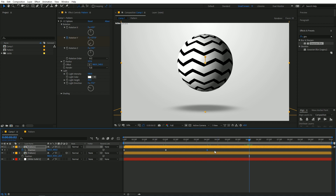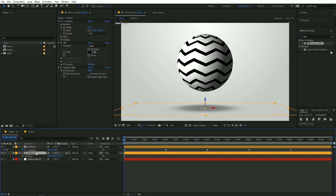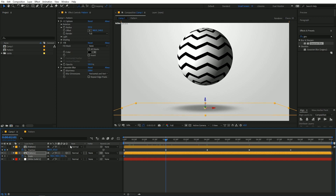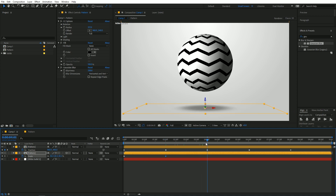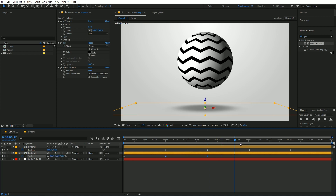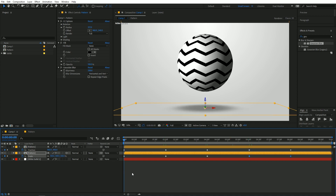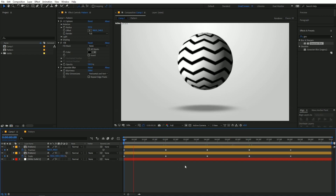Also animate the scale — as it moves up, lower the scale, and when it comes back, change it back to the original. Copy and paste these keyframes and now you have the full animation.